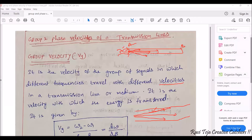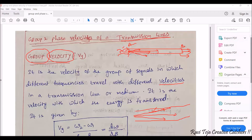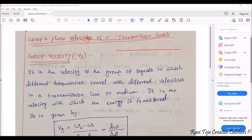At the end of the transmission line, all signals will come out again. A group of signals transmitting in a transmission line with some velocity and having different frequencies are what we call group velocity of transmission lines. The main aim of all the signals is to travel from one point to another point for the purpose of transfer of energy.